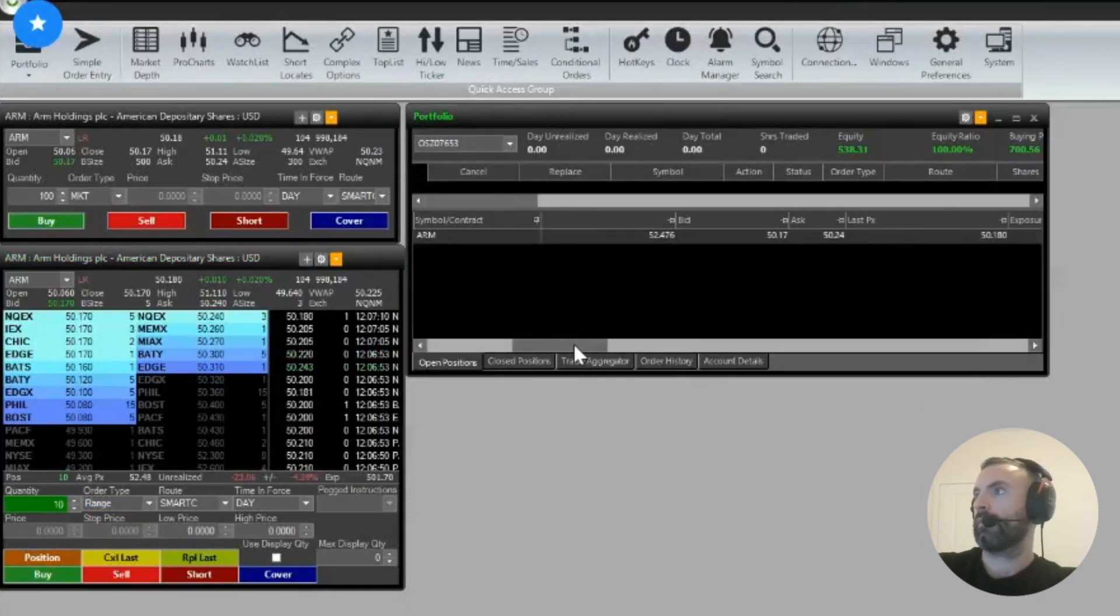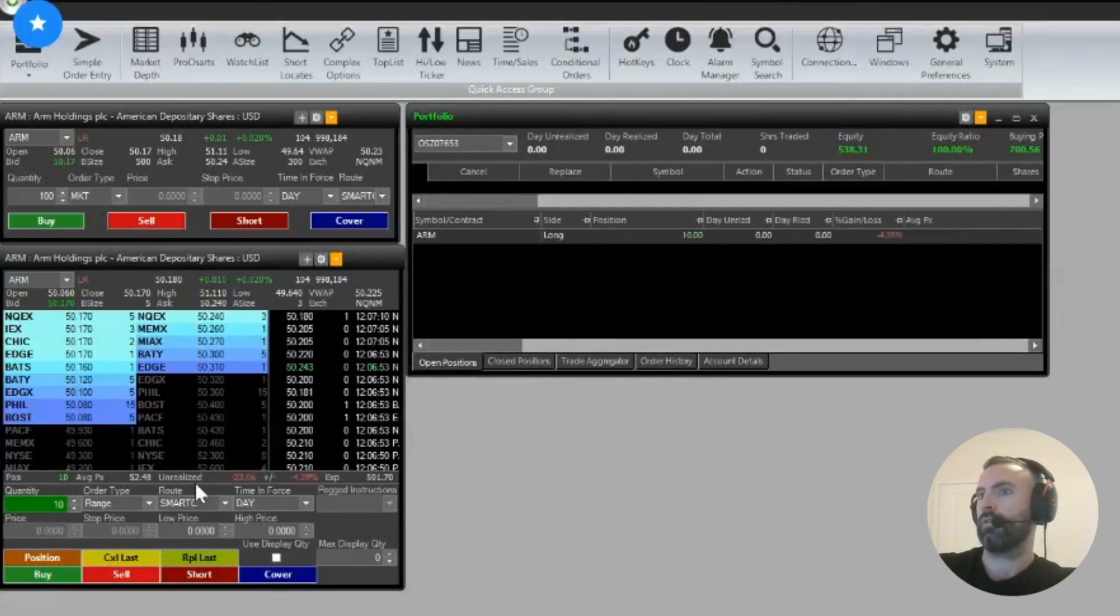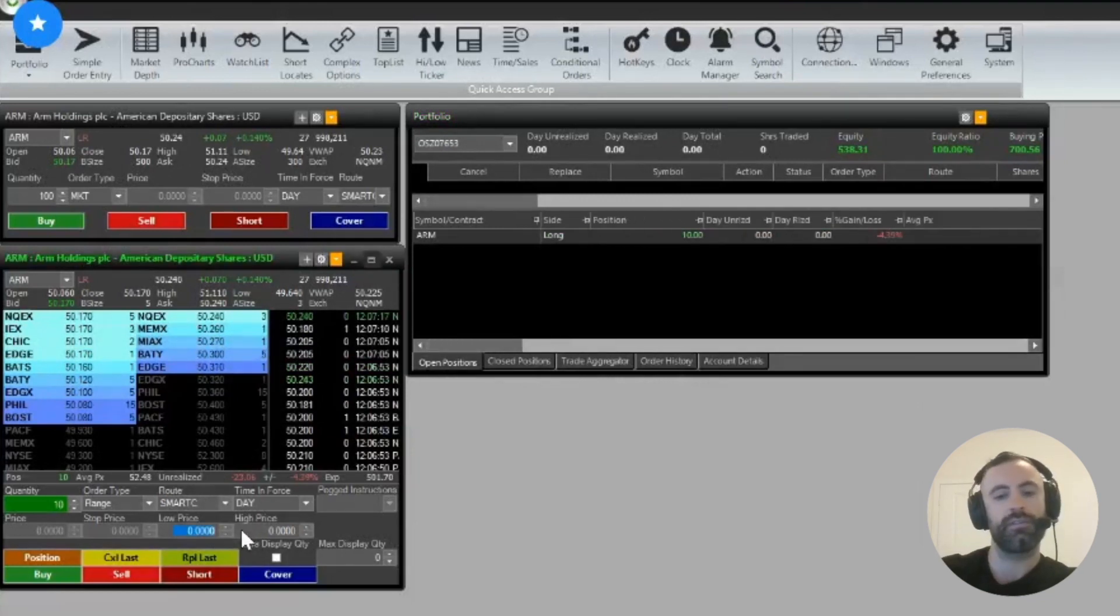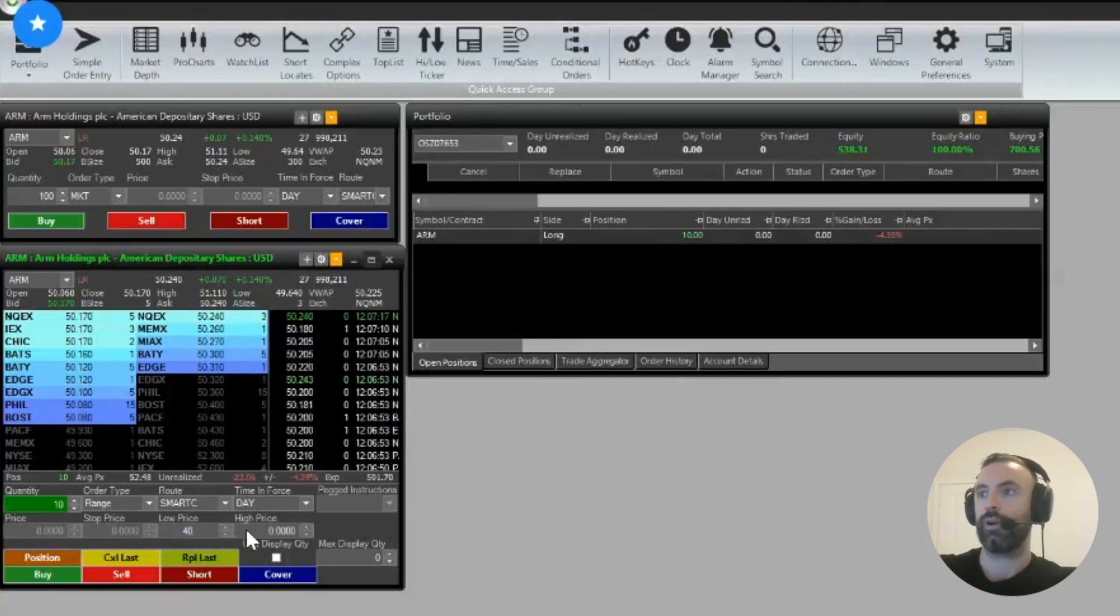So the bid is at 50, the ask is at 50.24, so you could do a stop price, let's say, just for testing purposes, 40.